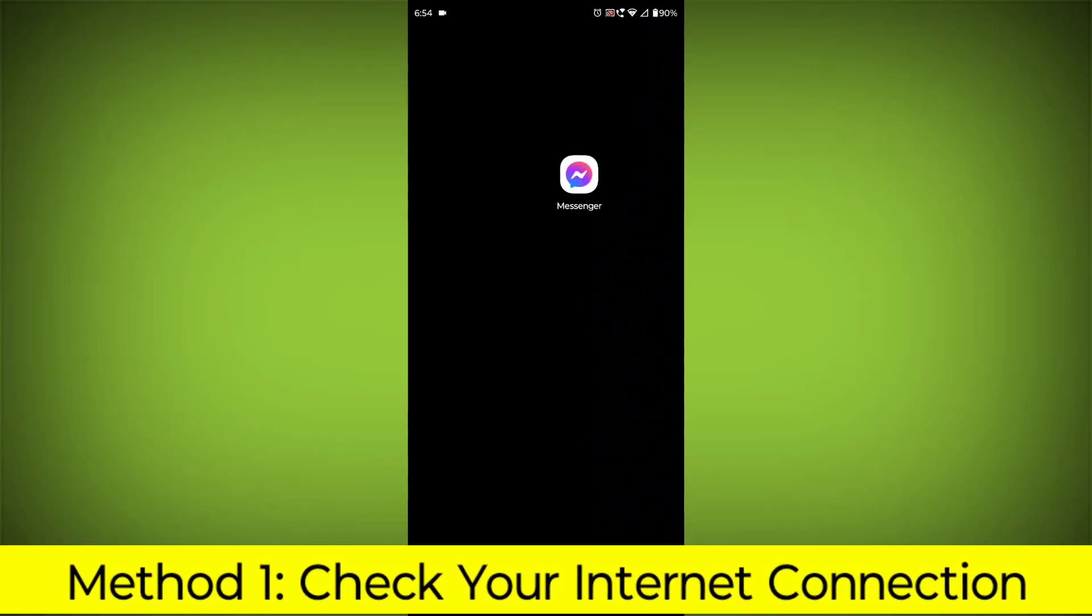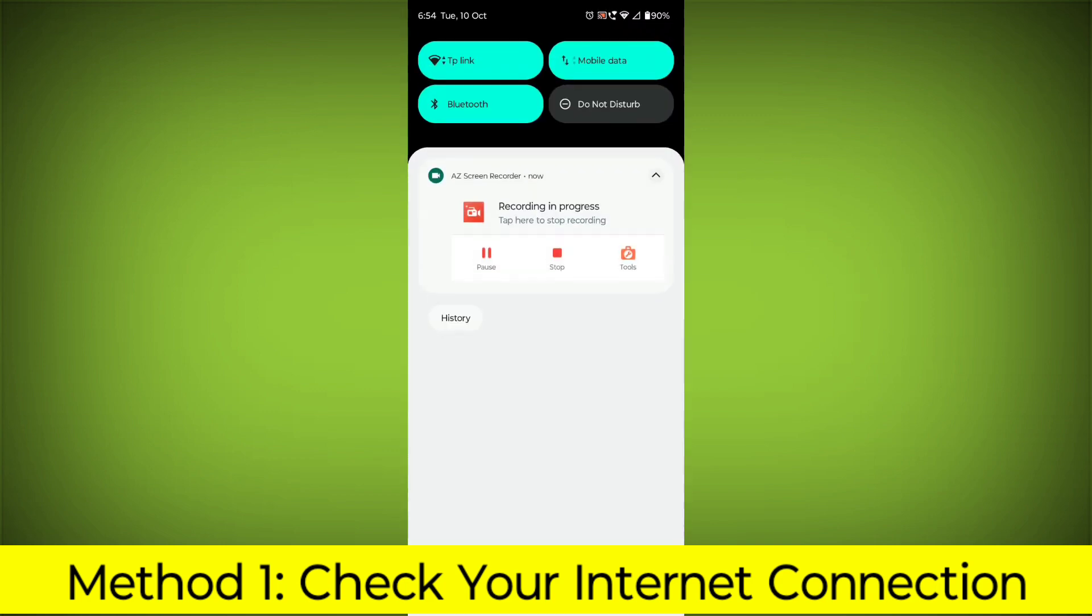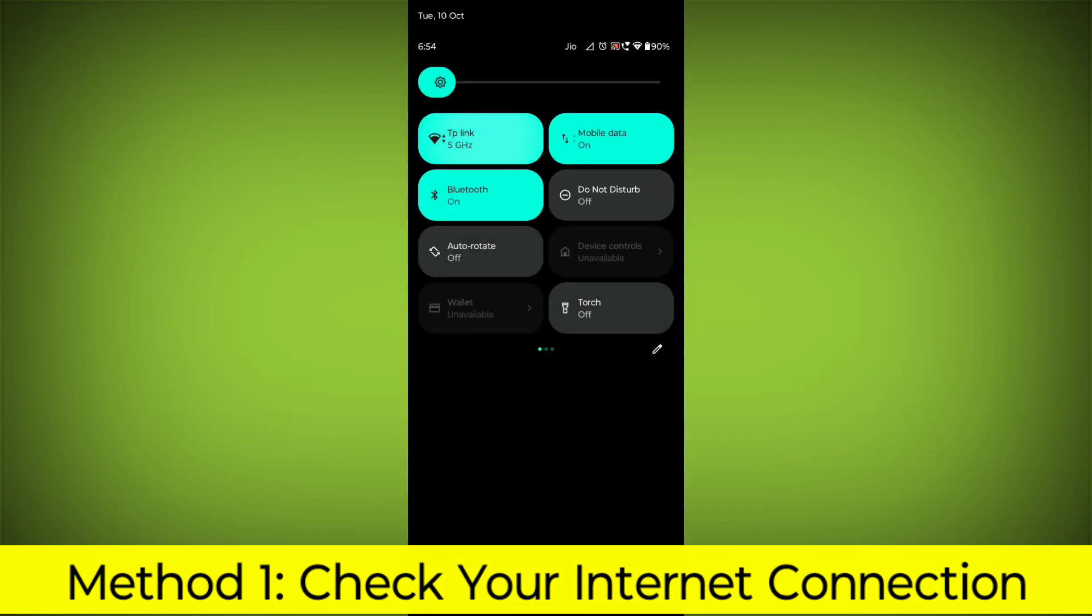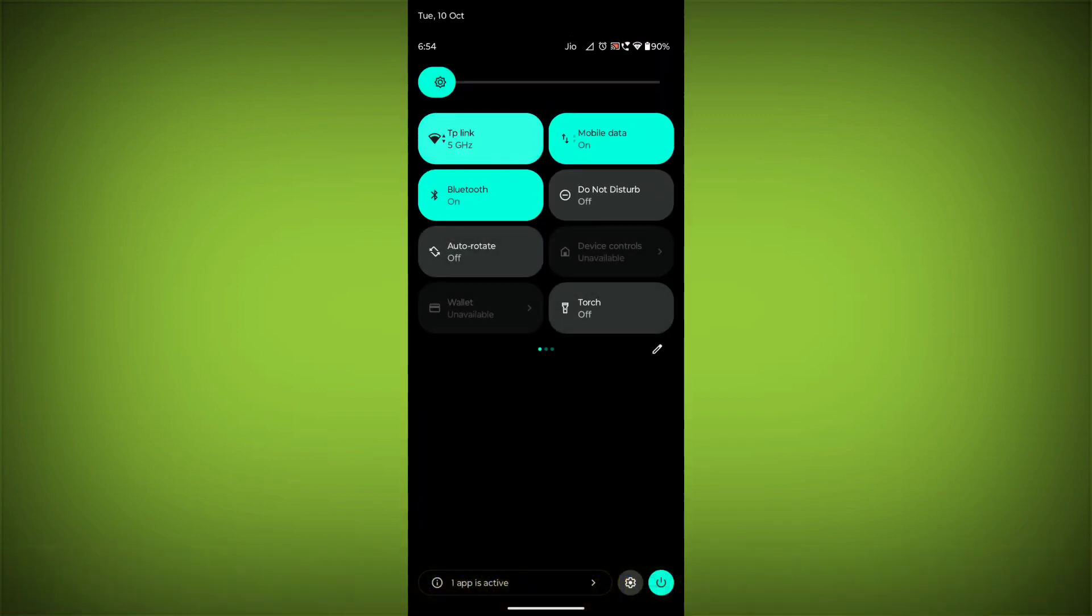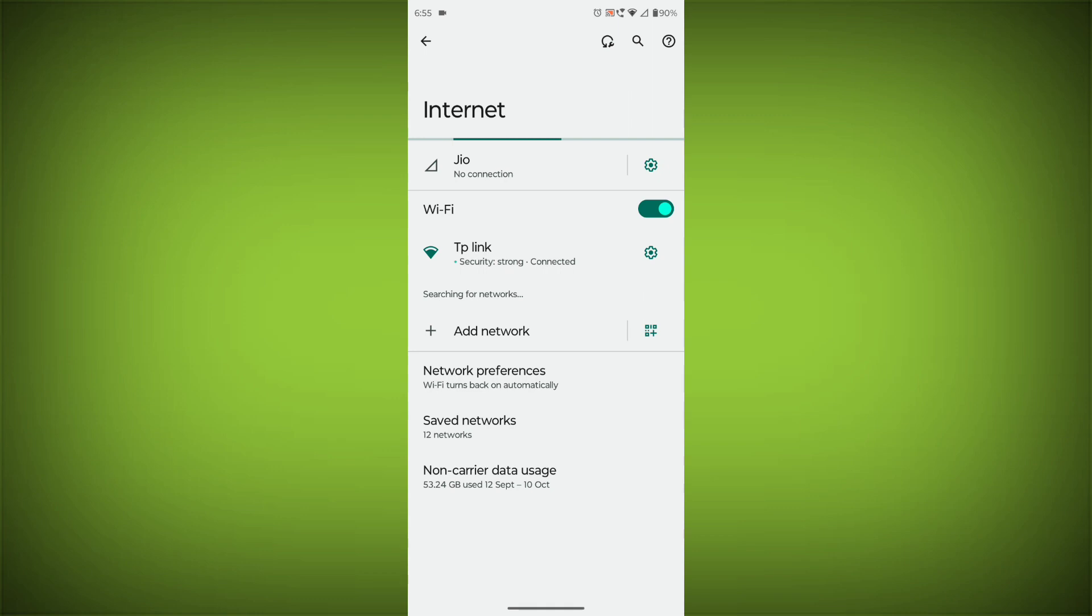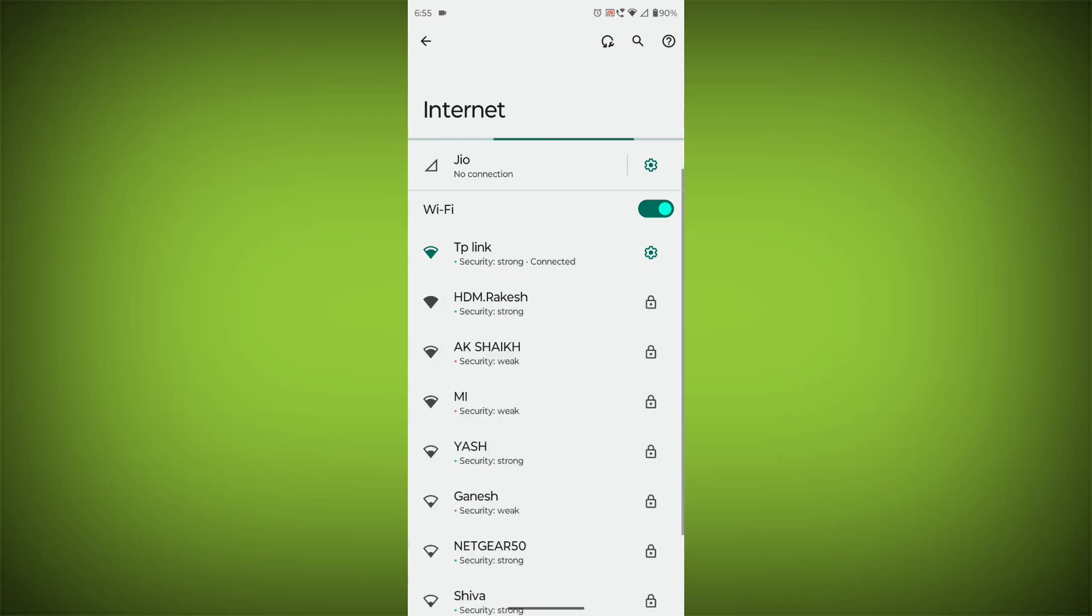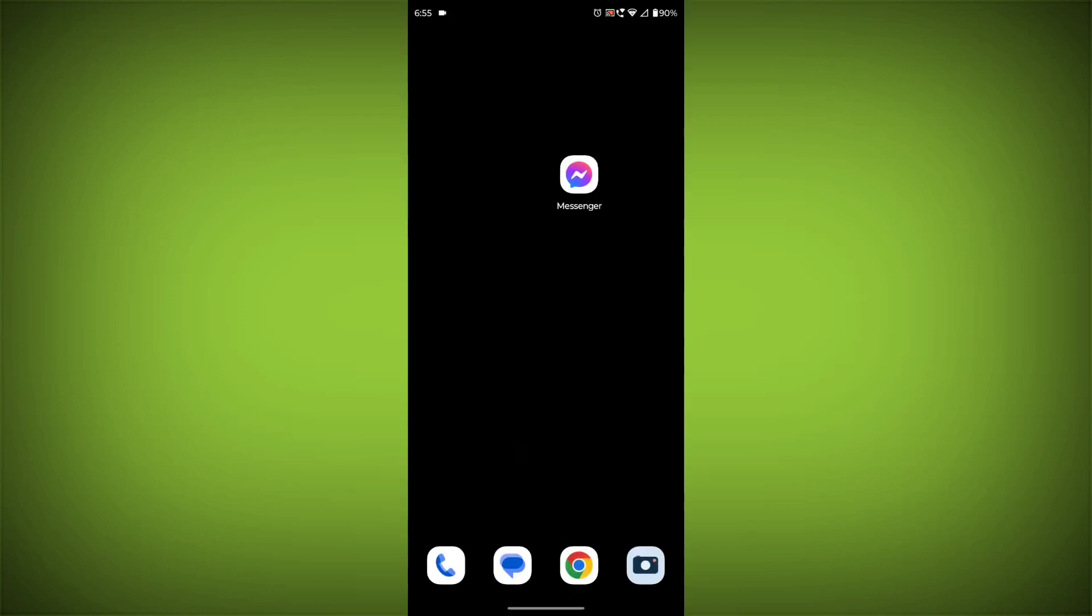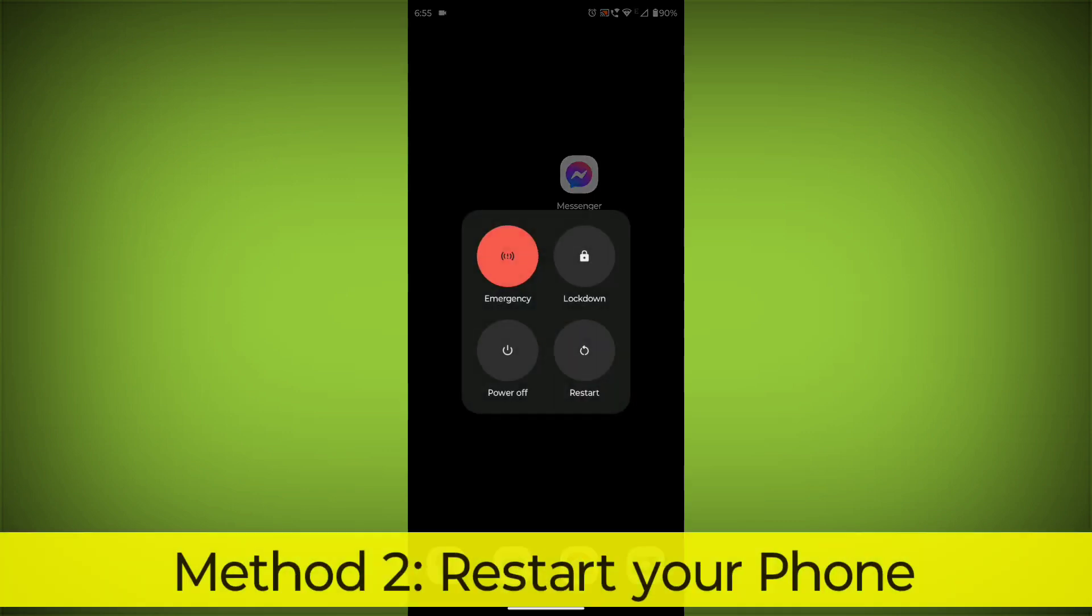Method 1: Check your internet connection. Make sure that you have a strong and stable internet connection. You can do this by trying to access other websites or apps on your device. If you are not able to connect to the internet, try restarting your router or modem.